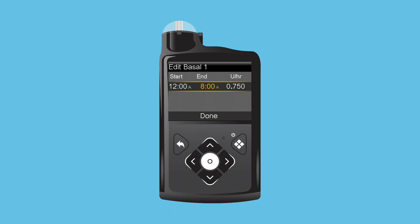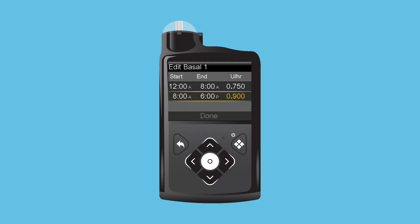Press Up to 8 a.m. and press Select. Press Select again to keep the current rate of 0.75 as the rate for this time segment. Press Select on the End Time Segment and scroll up to 6 p.m. Press Up to change the units per hour to 0.9 and press Select. Press Select on the End Time Segment and scroll up to 12 a.m. Press Up to change the units per hour to 0.75 and press Select. Select Done.